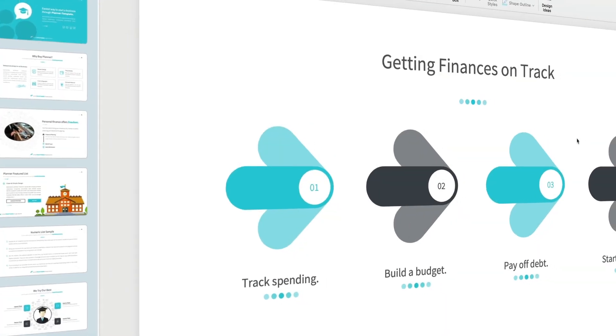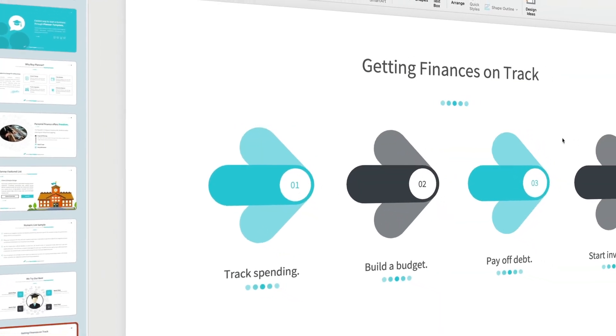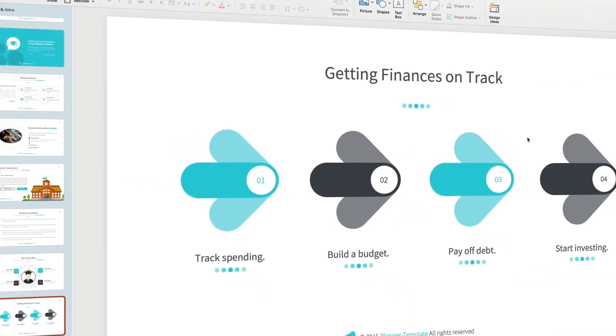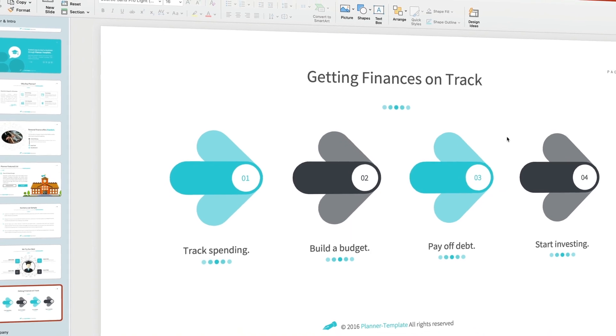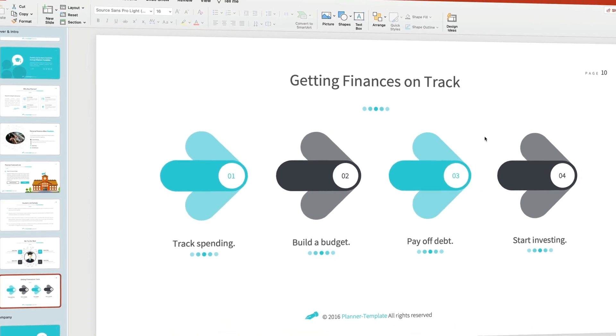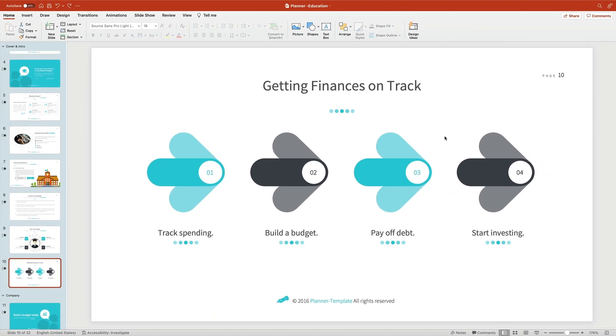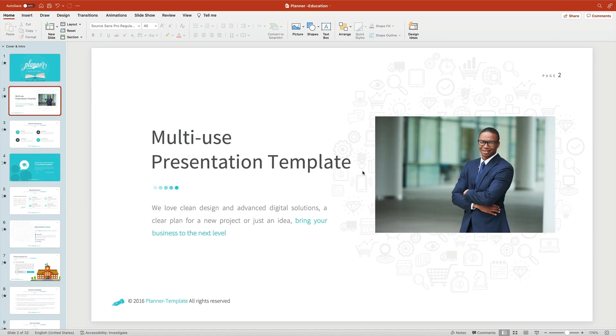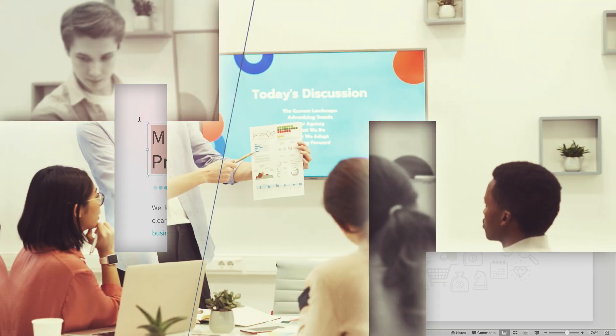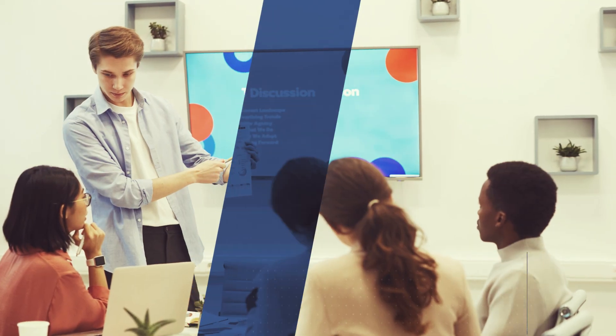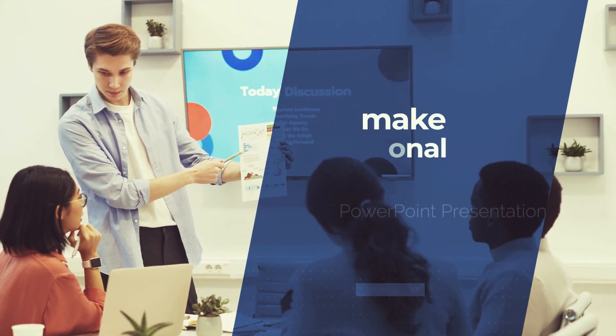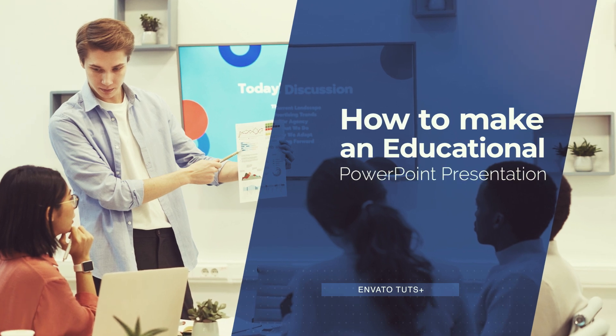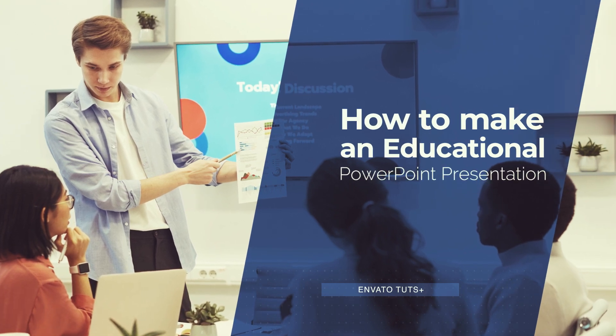Need to share knowledge with an audience? Trying to help them learn? You need a PowerPoint education presentation to help. PPT education designs help you teach effectively and efficiently, and they're incredibly easy to make. In this screencast, I'm going to show you how to make an educational PowerPoint PPT presentation fast.